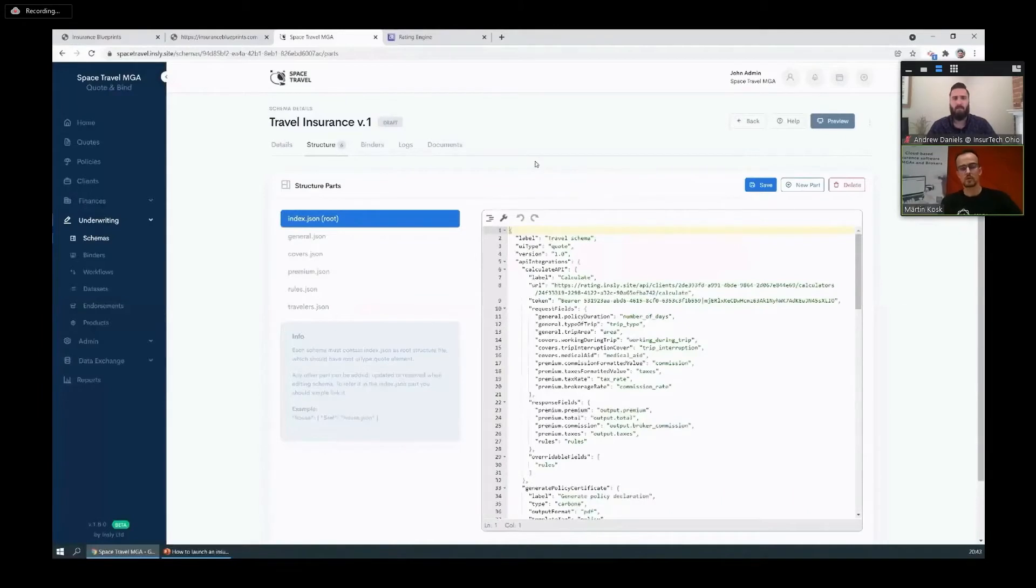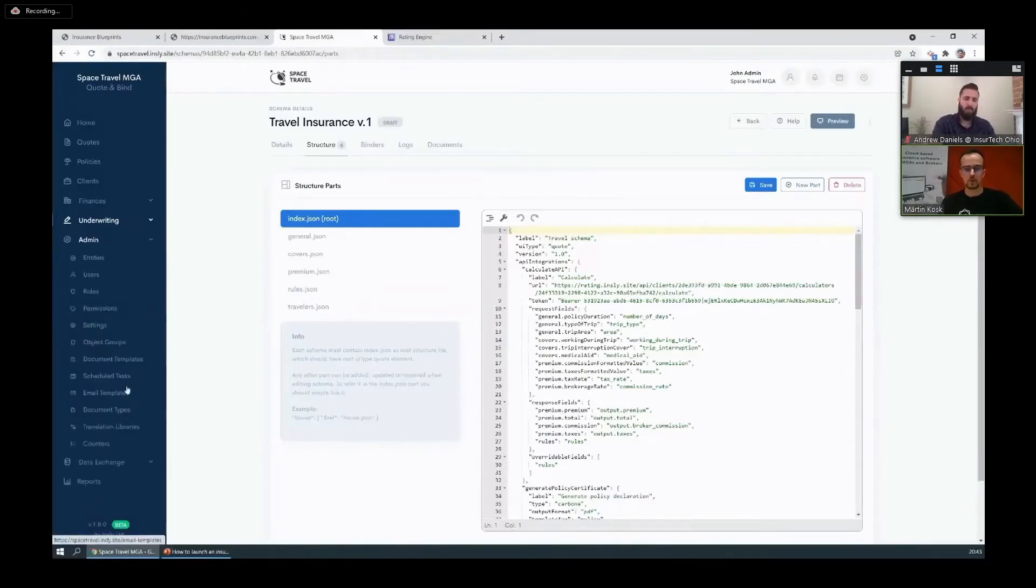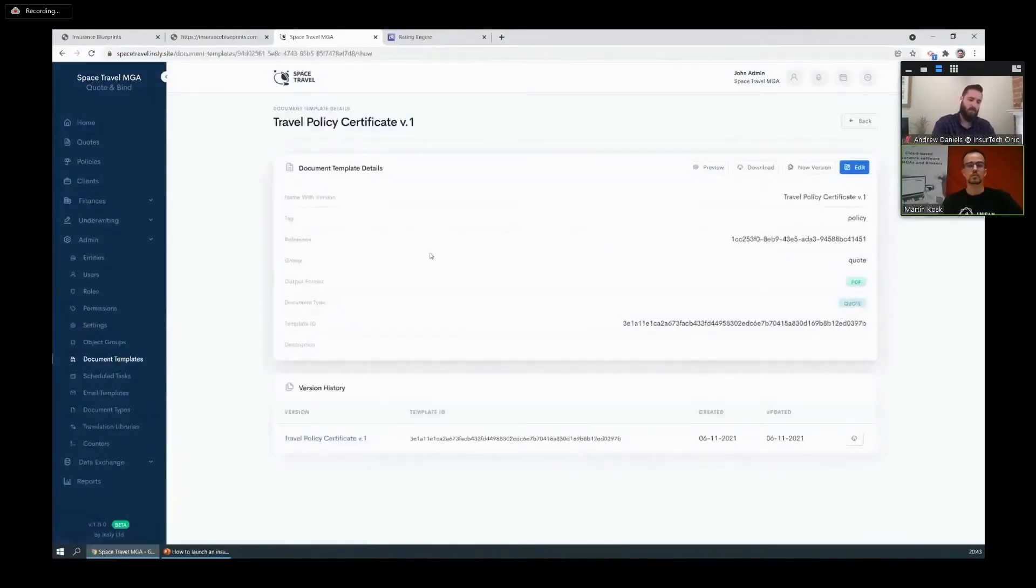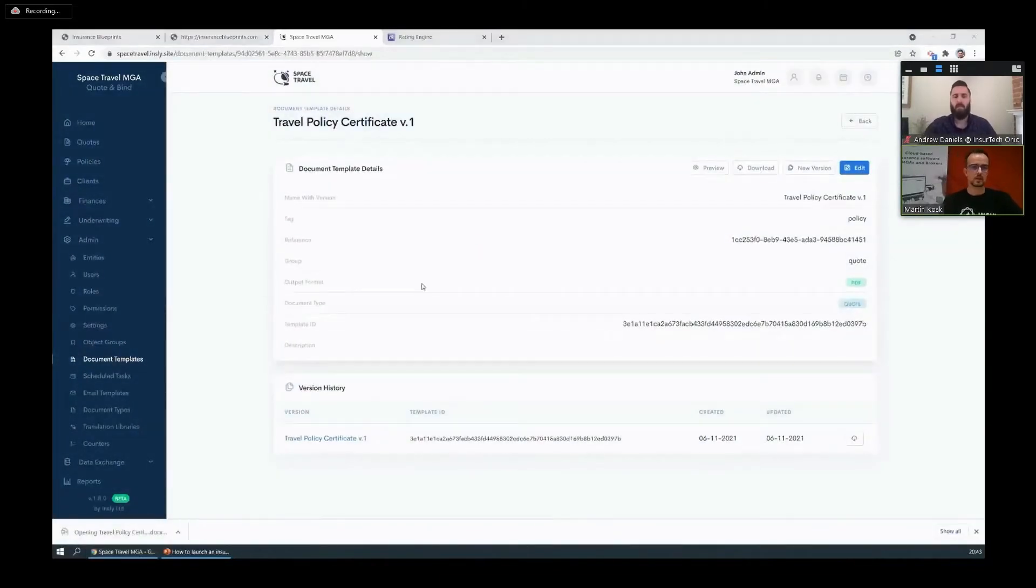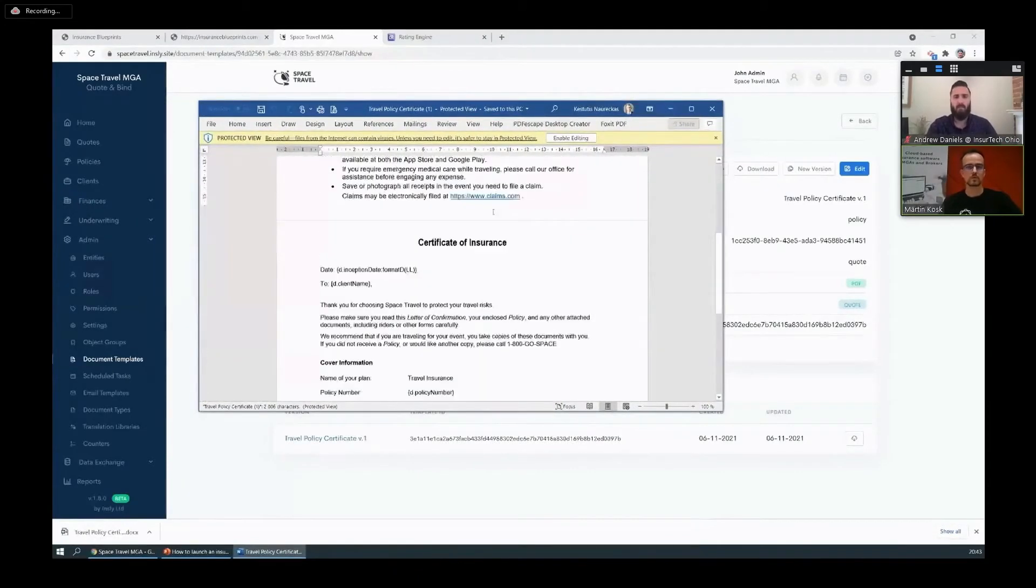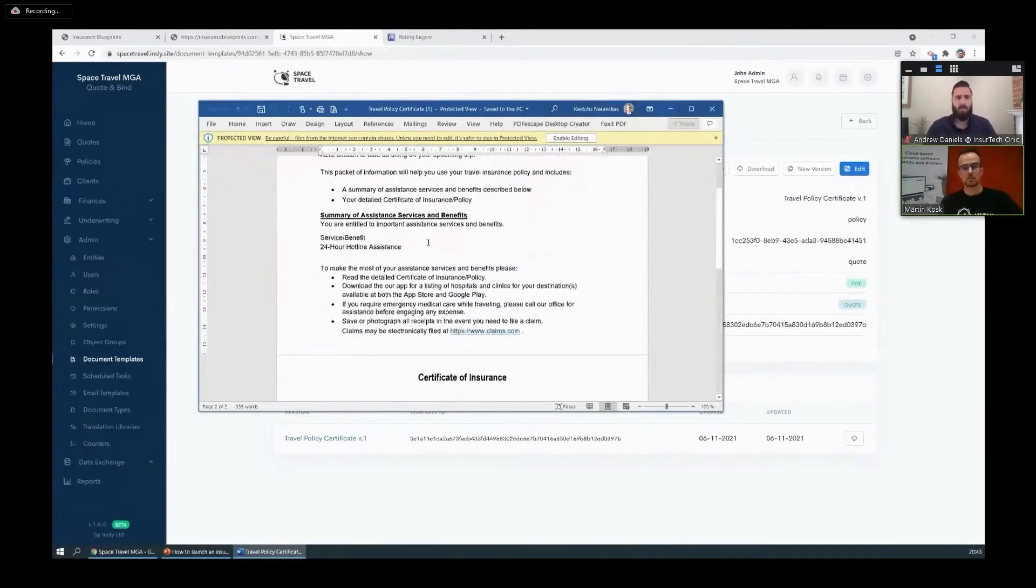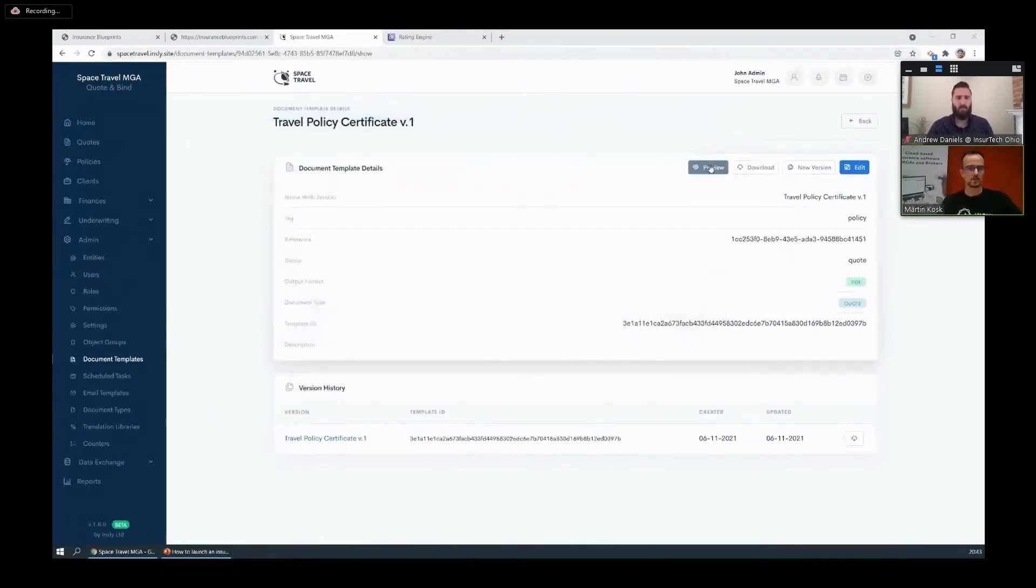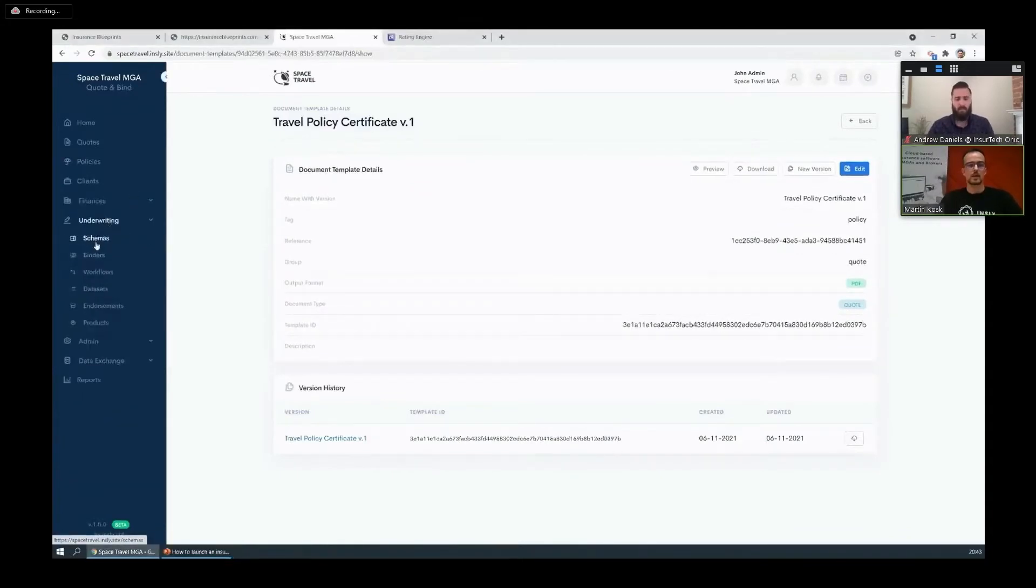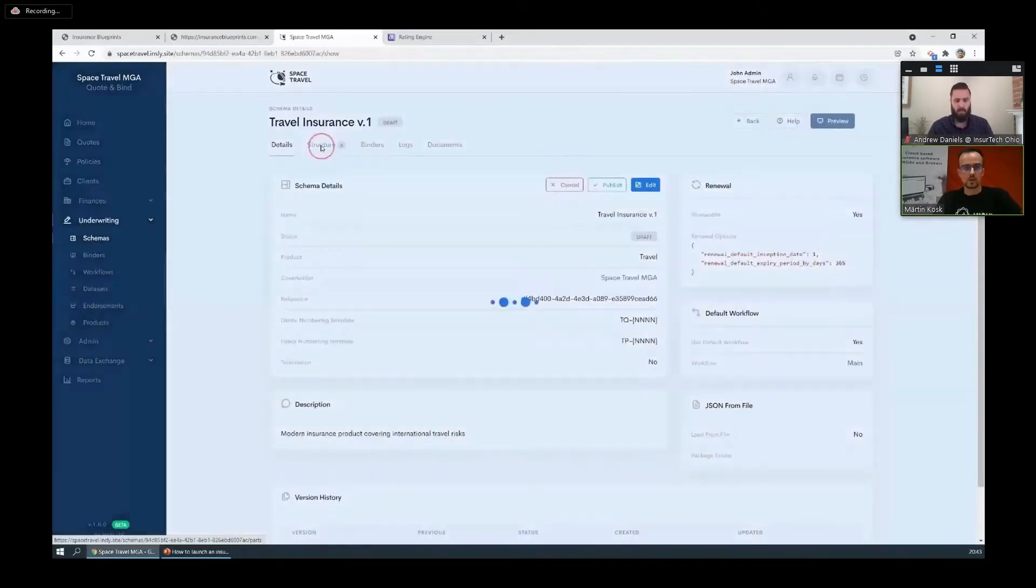I said it includes all the basic things you need for a product: submission forms for data capture, rating and underwriting guidelines, basic workflows, basic email templates, document templates, all the essentials. And then you can use the built-in tools to edit what you need. Let's take a look at those individual elements starting with the document example. We got a travel insurance certificate here which you can easily change to your branding, change the dynamic parts, and then just upload a new version.